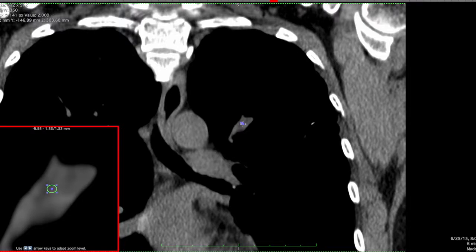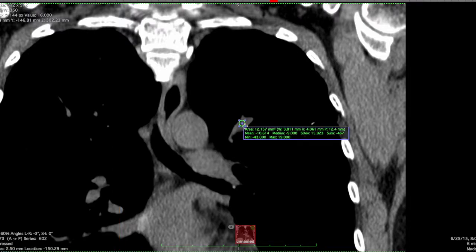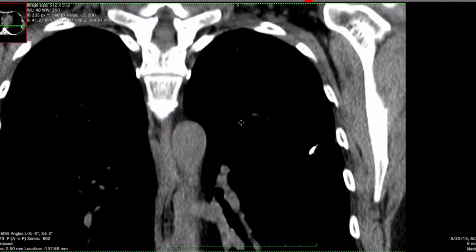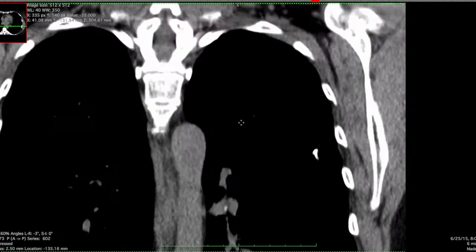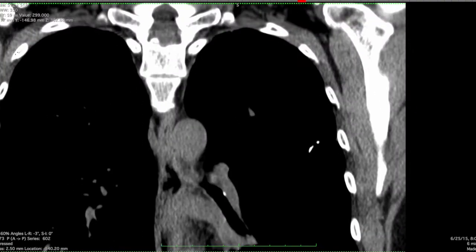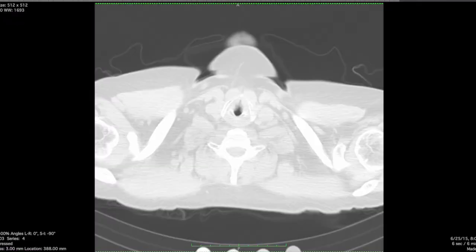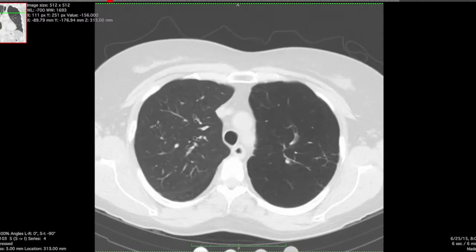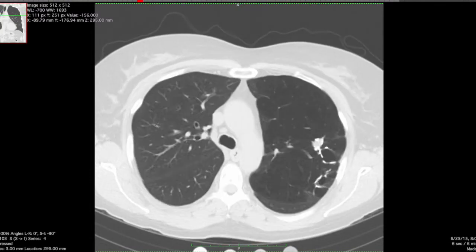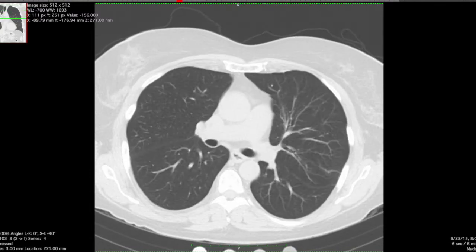The density here — making sure the measurements are right — is minus 10 Hounsfield units, so very very close to fluid density. Here it is in the axial plane.